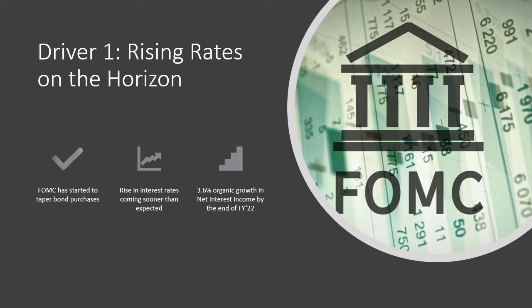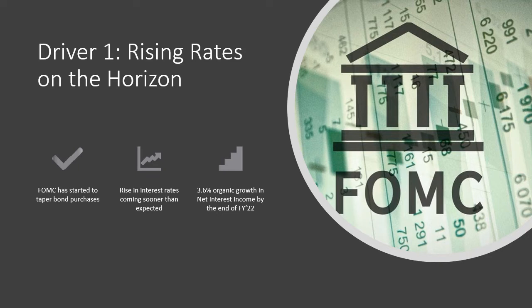On November 3rd, the FOMC announced that they would start tapering their bond purchases due to a stronger economic recovery following the shock in the early days of the pandemic. With this announcement, it is relatively certain that a rise in interest rates will come sooner than 2023 as the Fed originally projected. A rise in interest rates will help expand INBK's profit margins as they earn more from their loan credit spread.